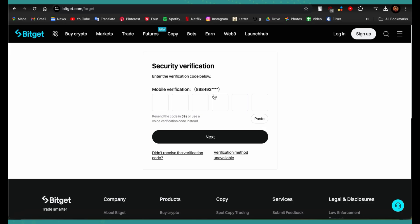After that, you'll be able to see the reset password page. There you need to type in your new password and confirm it. In this way, you can finally change your Bitget wallet password.